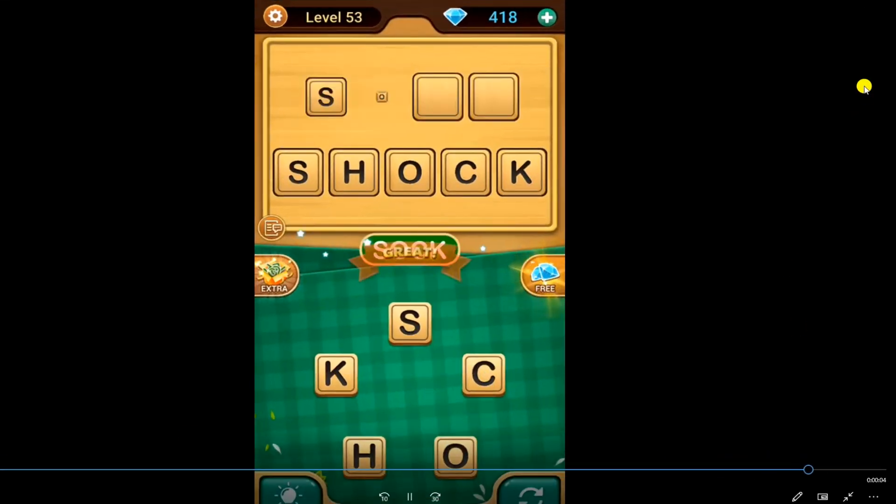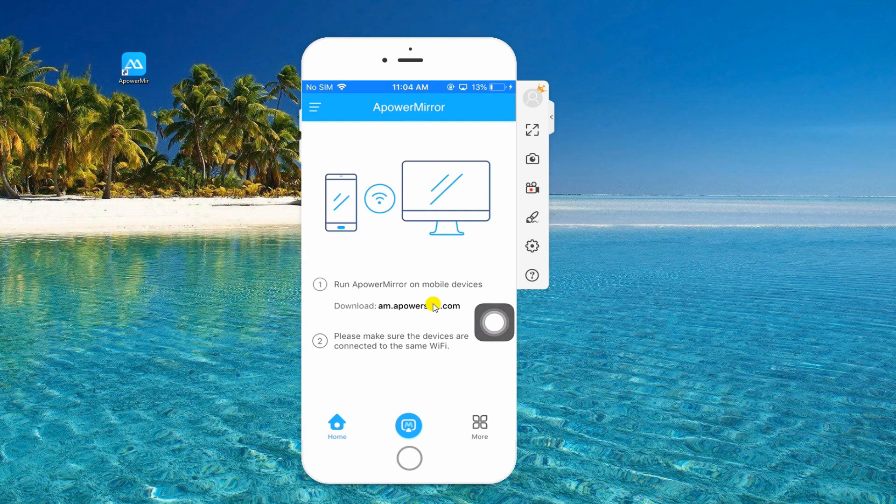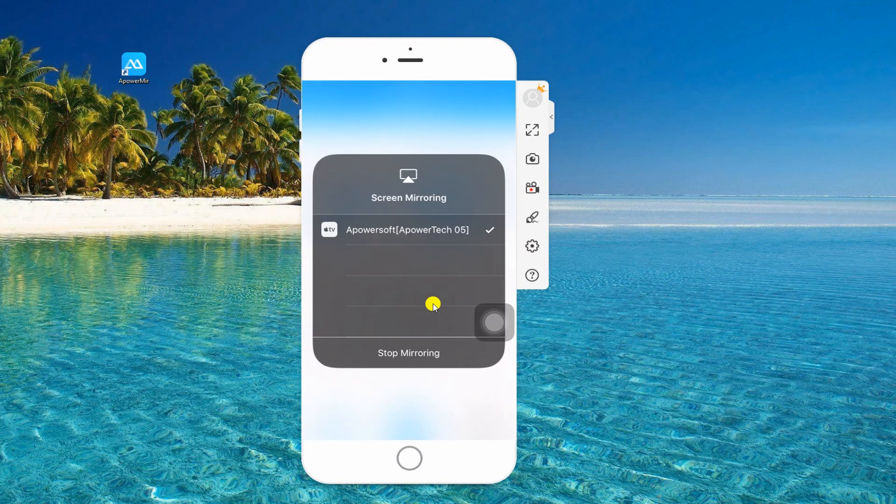To disconnect, go back to Control Center, tap Screen Mirroring, and then hit Stop Mirroring.